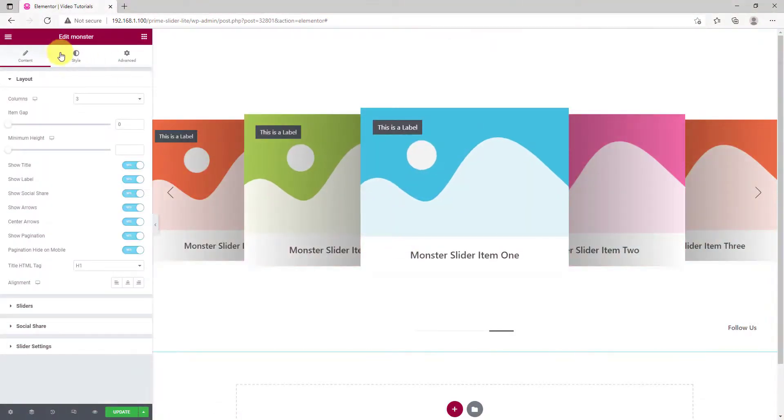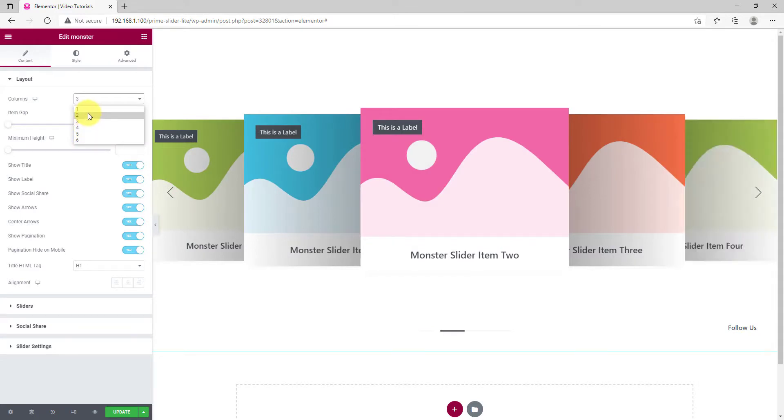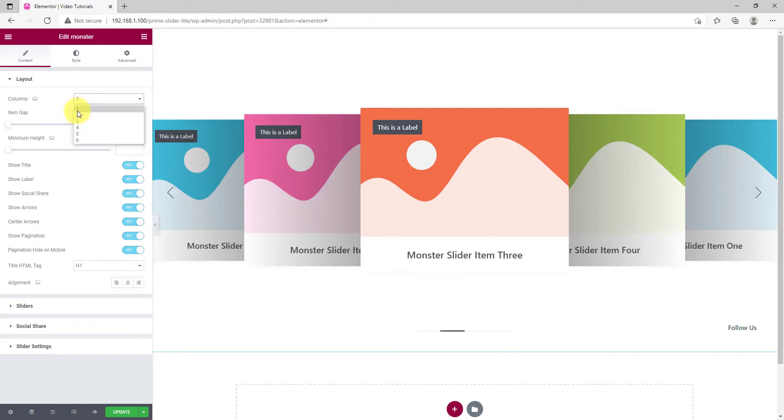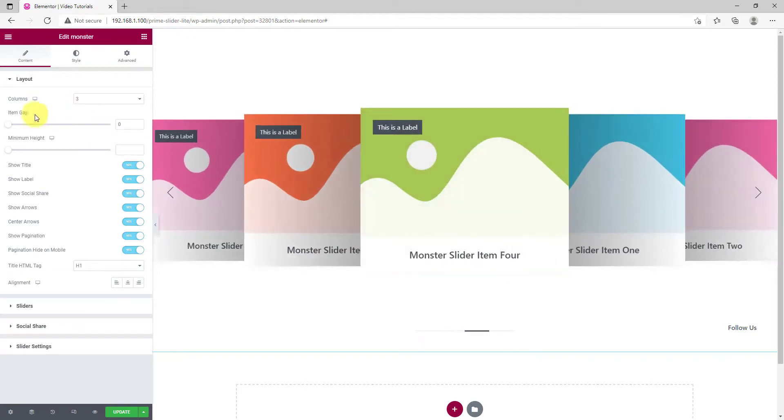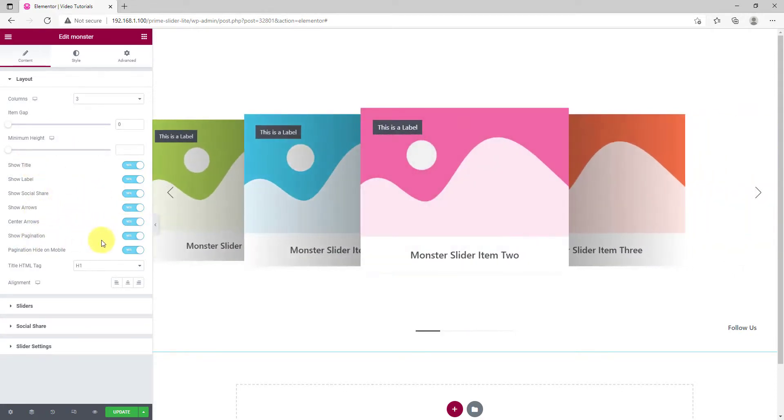From the Layout section, you can increase the column number up to 6. Then comes the item gap and the minimum height scrollbar. There's a bunch of switchers below that can show or hide specific items from the slider.